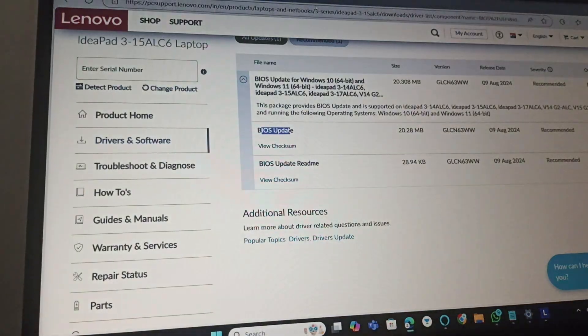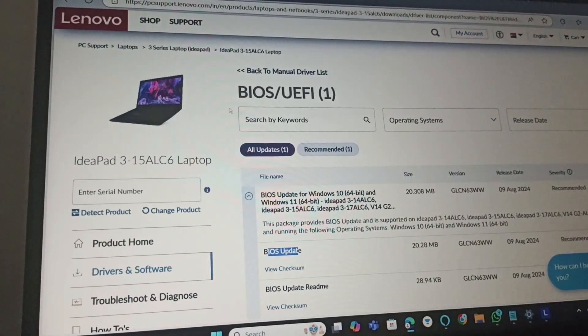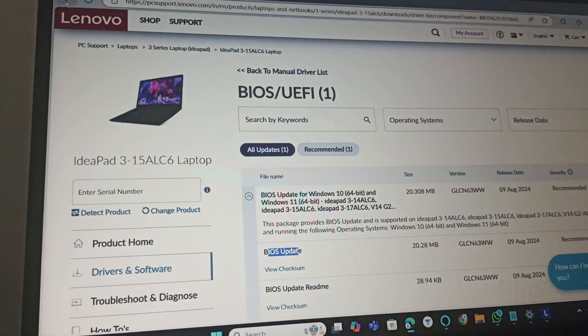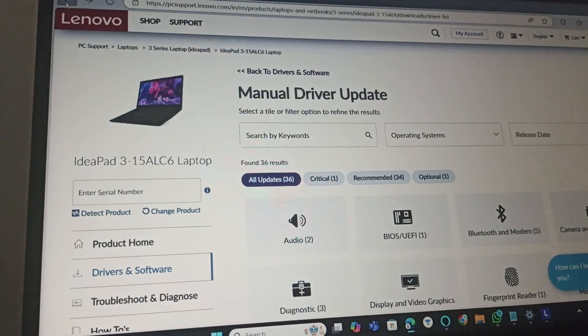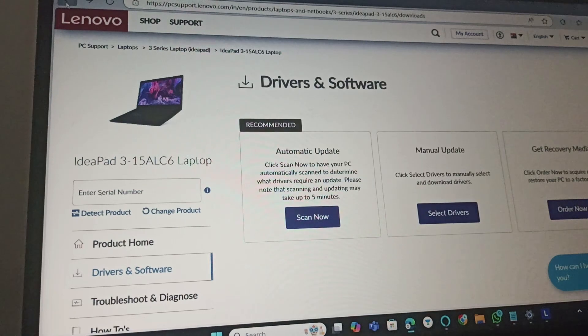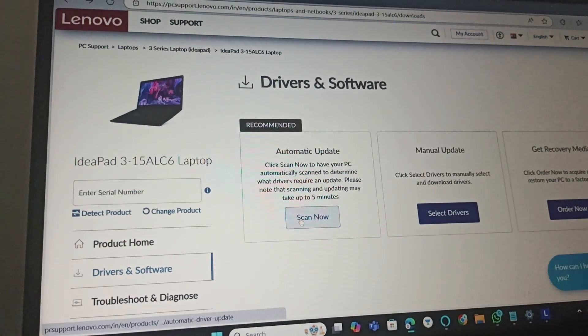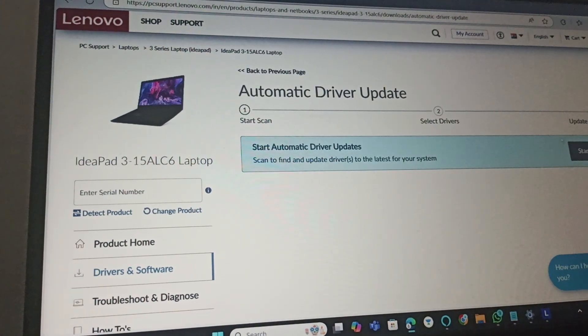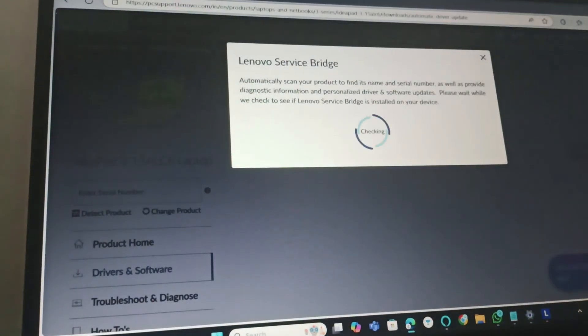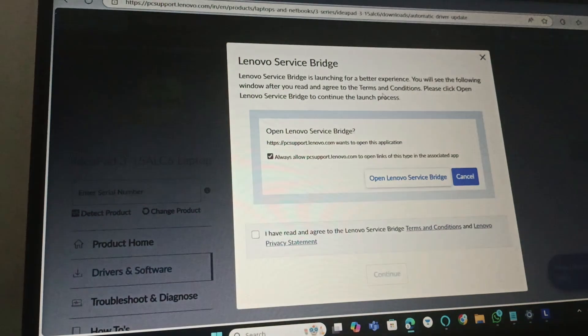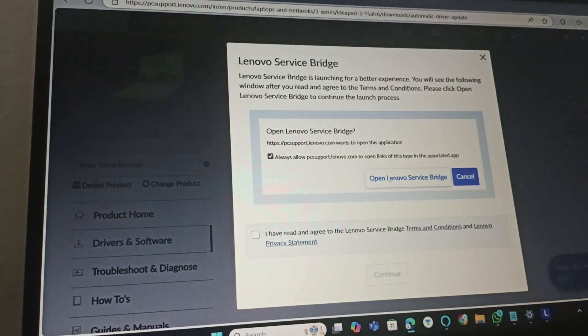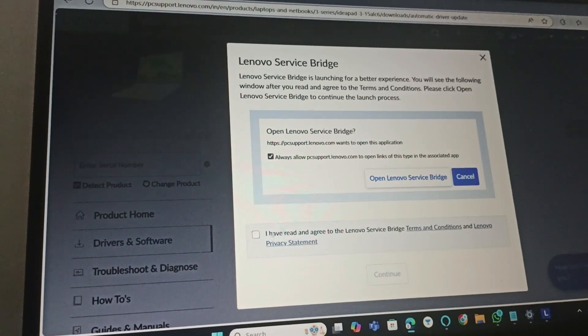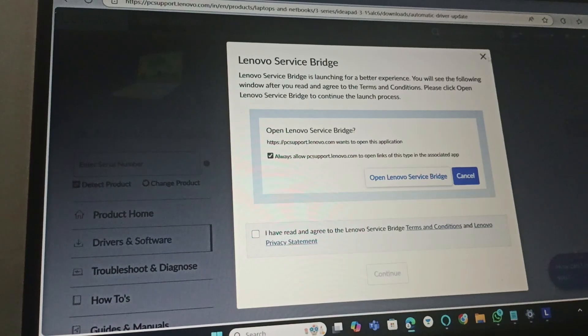Also make sure that you go to support.lenovo.com. Go to Automatic Update and start automatic driver scan. Click on 'Start' and this will scan your product to find its name and serial number. Accept the Lenovo Service Bridge and click OK. This will scan your system.